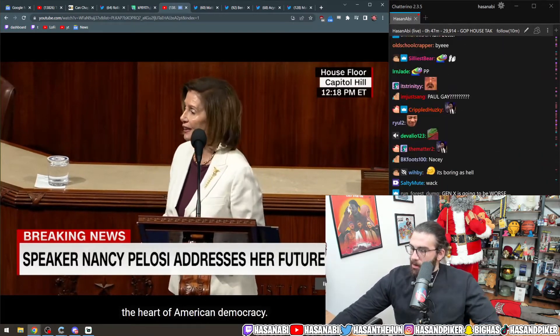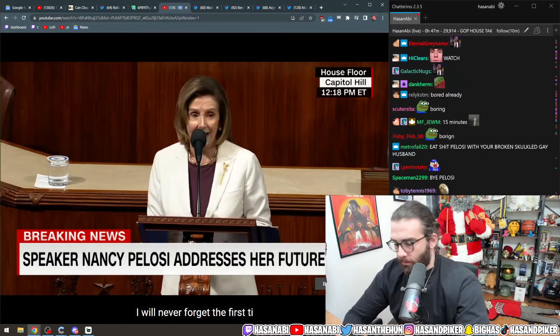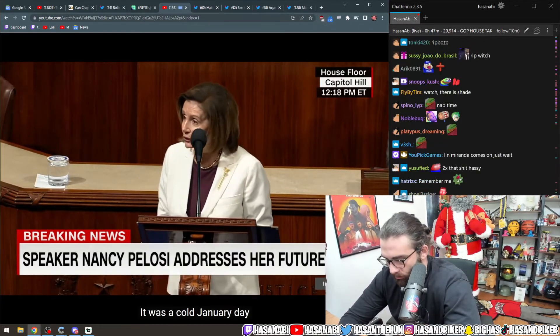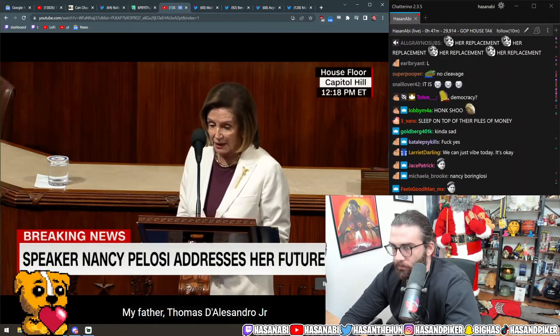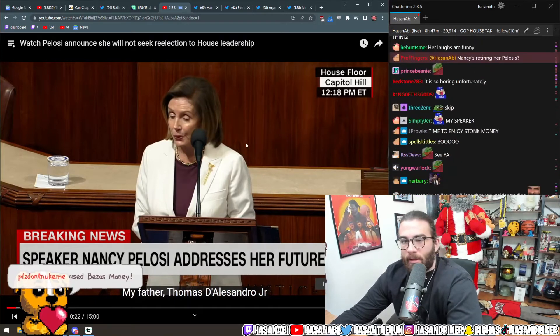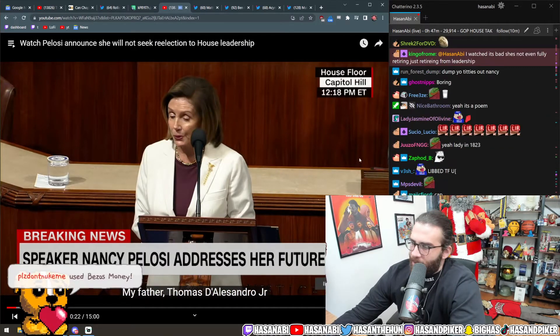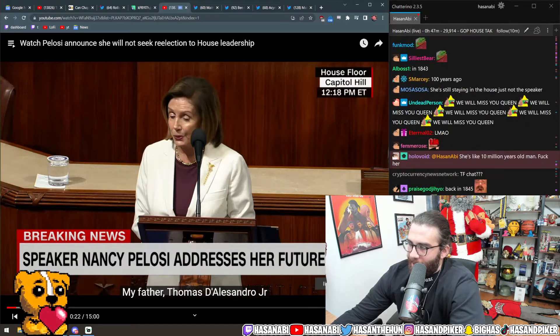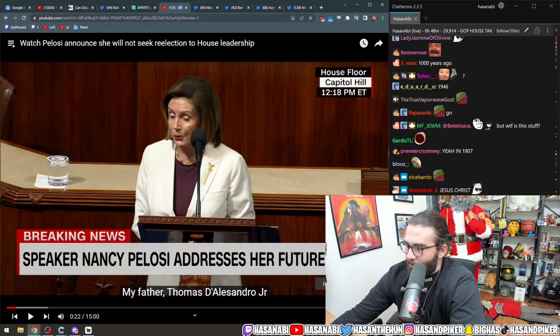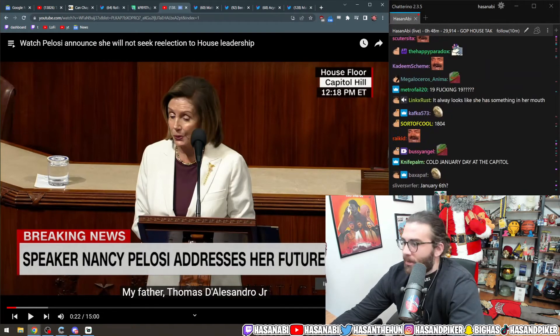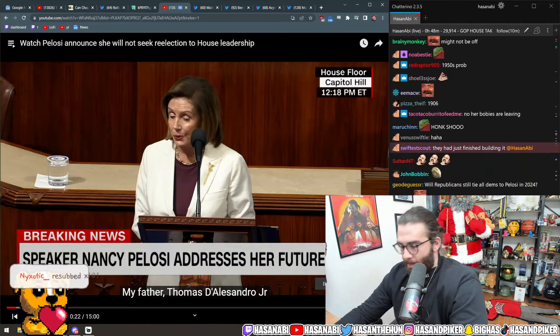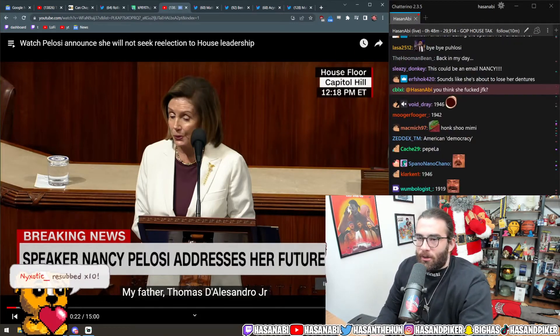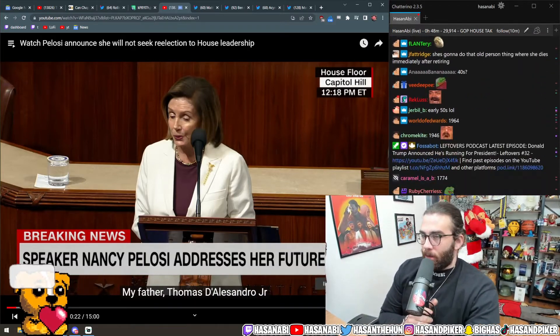The Chamber of the United States House of Representatives, the heart of American democracy. I will never forget the first time I saw the Capitol. It was on a cold January day when I was six years old. My father, Thomas D'Alessandro, in 1919.